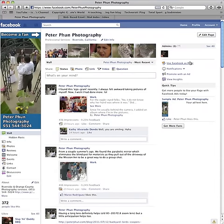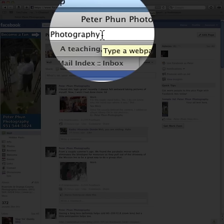Hi everyone, this is Peter. I'm excited to share with you how to get organized. To do that, I'll just use my Peter Pan Photography Facebook page to show you.